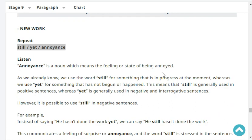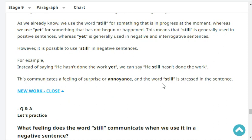Okay, listen. 'Annoyance' is a noun which means the feeling or state of being annoyed. As we already know, we use the word 'still' for something that is in progress at the moment, whereas we use 'yet' for something that has not begun or happened. This means that 'still' is generally used in positive sentences, whereas 'yet' is generally used in negative and interrogative sentences.